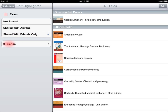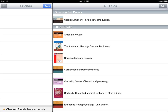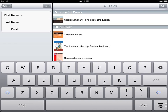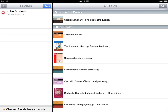To add a friend, tap on the friends box, tap the edit button, and then the plus sign. Enter their first and last name and the email address associated with their Bookshelf account. When you have entered this information, click Add. You can continue to add friends or tap Done when finished.